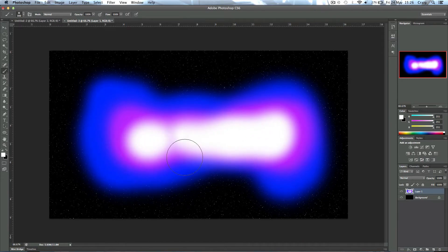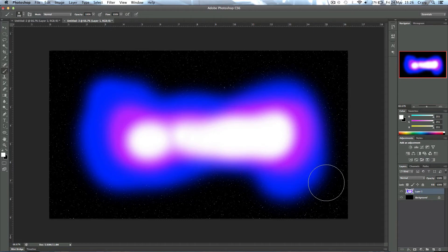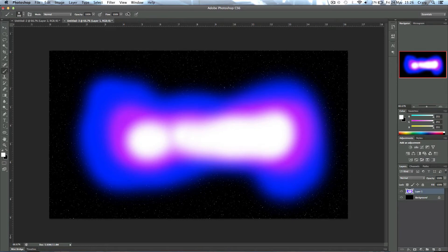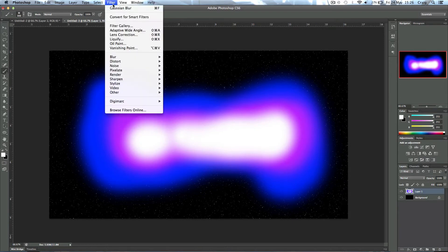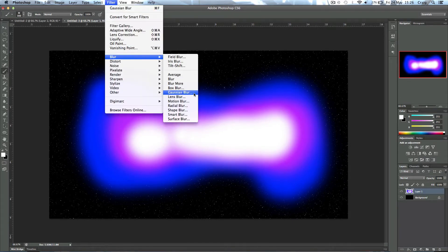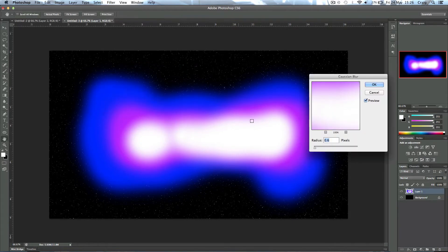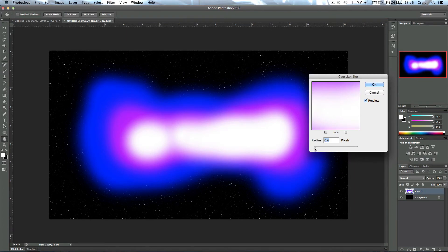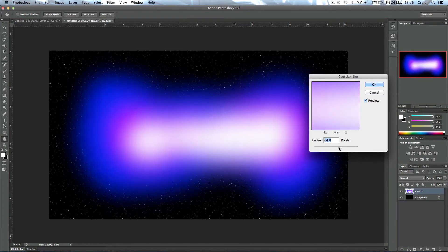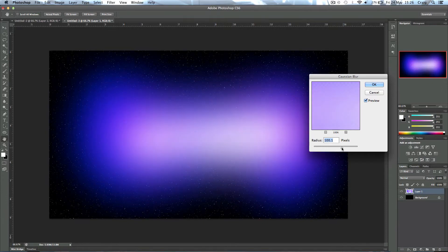Then just paint in some white, these will be the hot spots of the nebula area. Okay, now that's done. Next step is to come up to Filter > Blur > Gaussian Blur again, but this time we're going to blur it by a lot more than 0.6 pixels, we're going to blur it by about a hundred. This will depend on the size of your canvas as to what looks right.